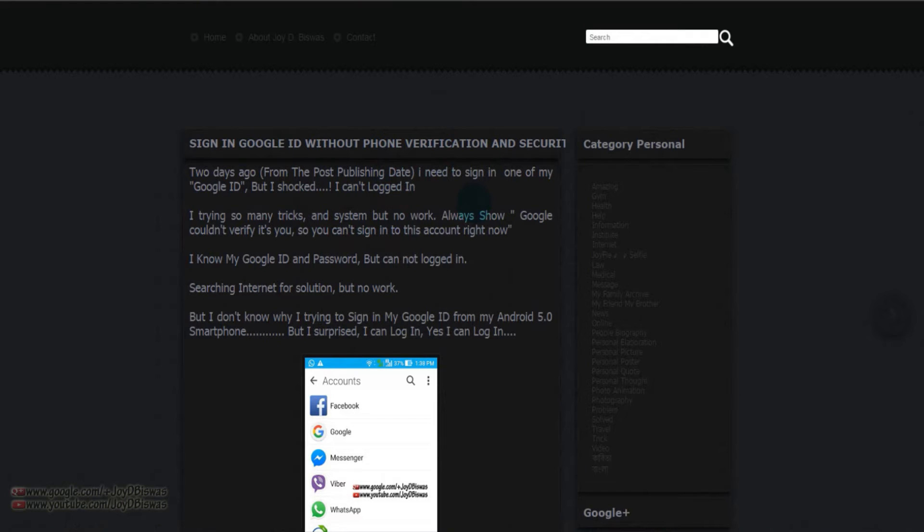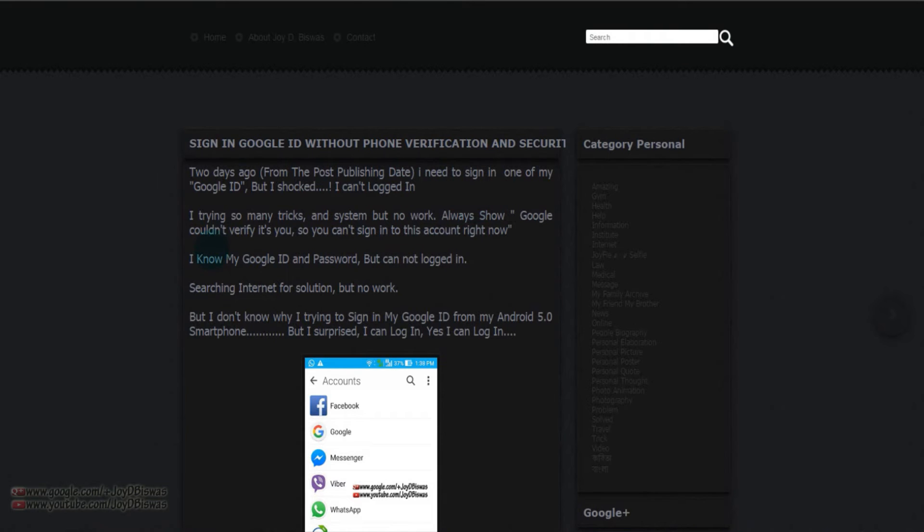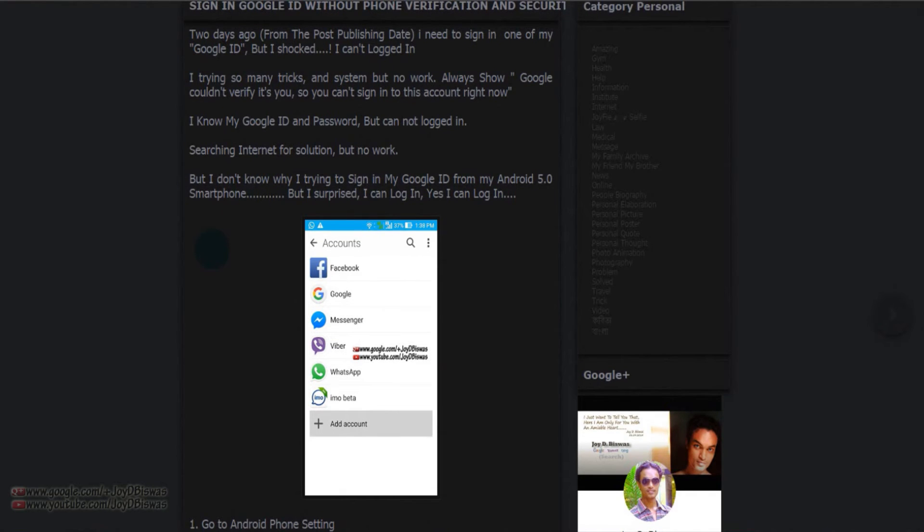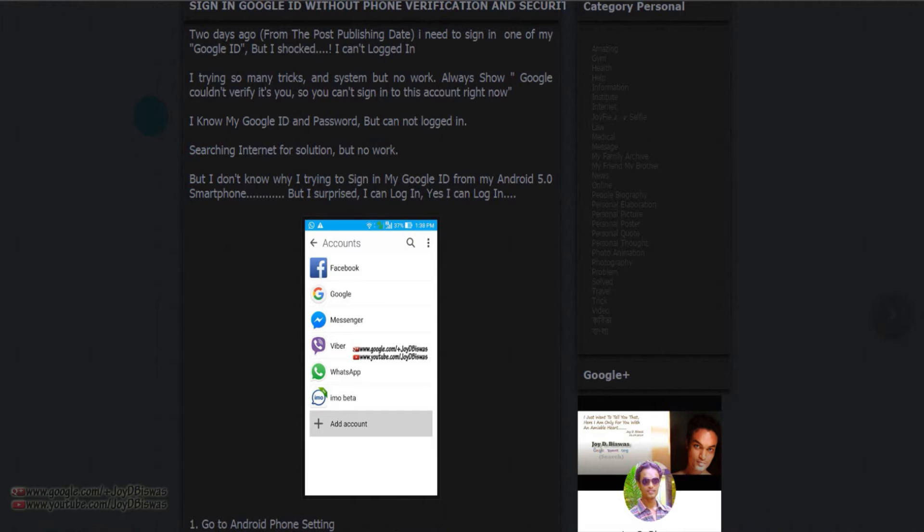Sign in Google ID without phone verification and security warning. It's a very difficult subject for me. So two days ago from the publishing date, I need to sign in one of my Google IDs. When I tried to log in, the security alert showed me something like Google could not verify it's you, so you cannot sign in this account right now.